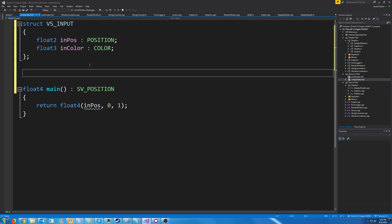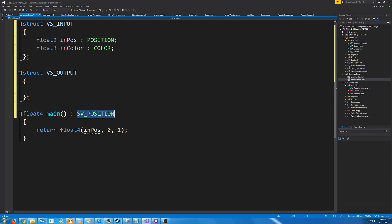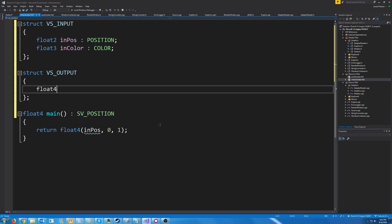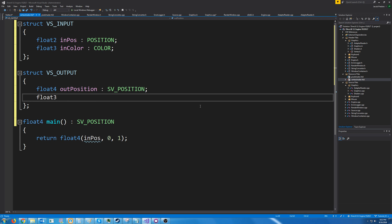Now we are going to have an output and we will want to pass this information down to the pixel shader so we know that we are returning a float4 and it has the sv position semantic so what we are going to do is create that we are going to call it out position and then we also need to pass the color which we are going to pass the color which we are just using a float3 for and we will use that same color semantic for that.